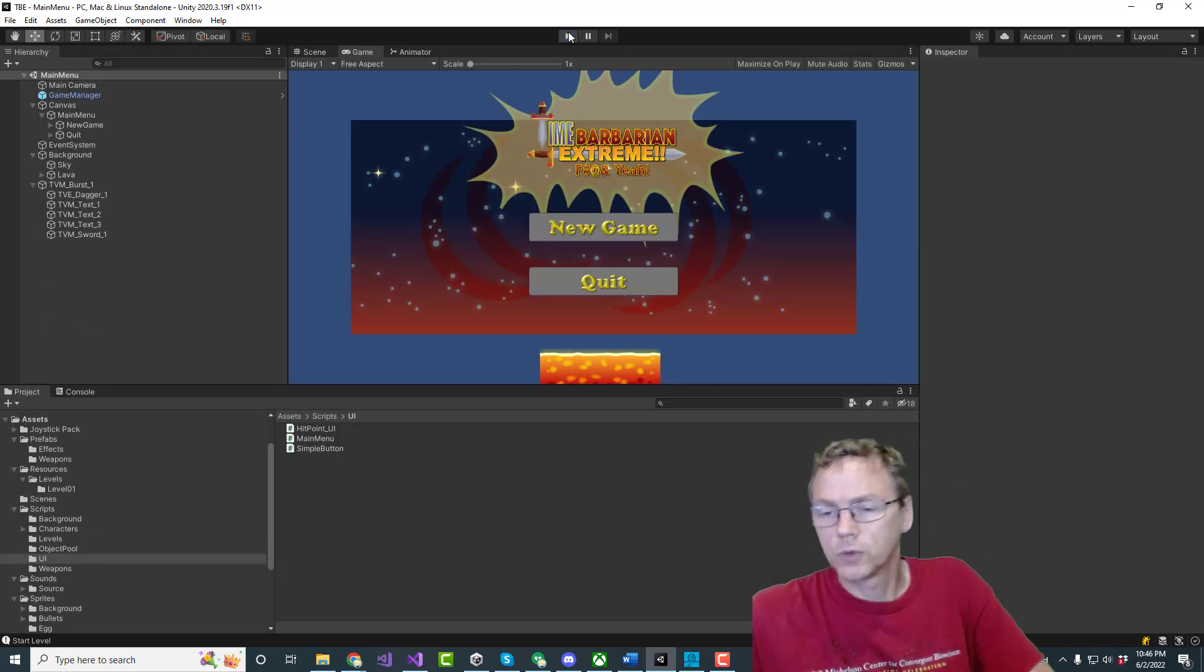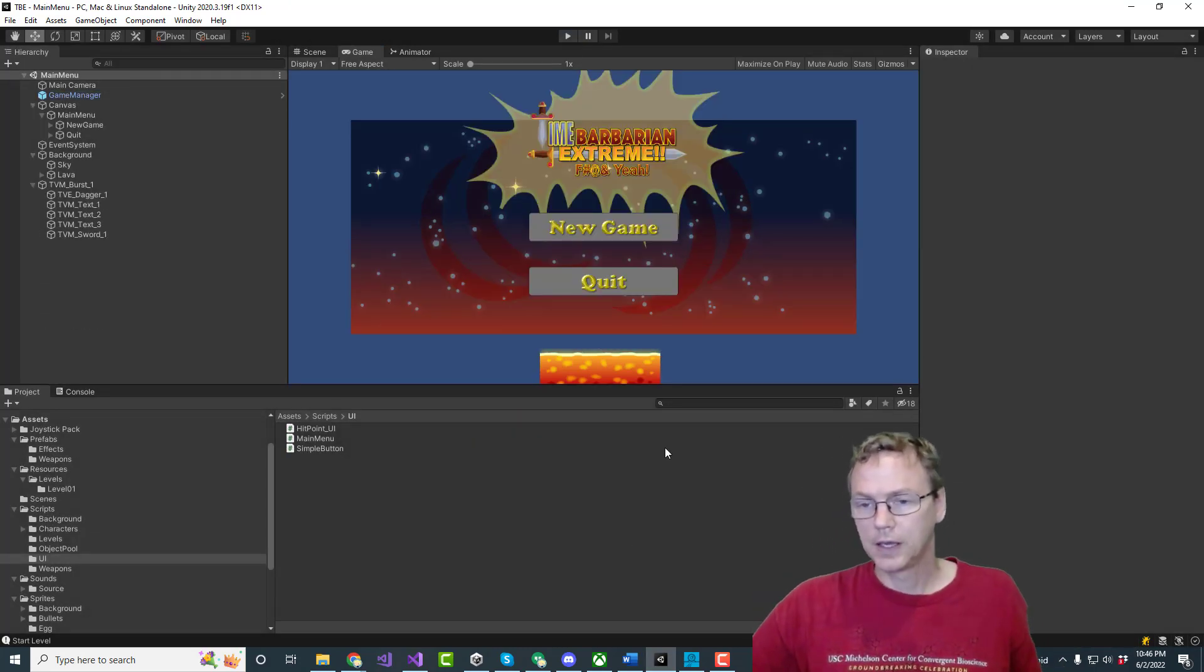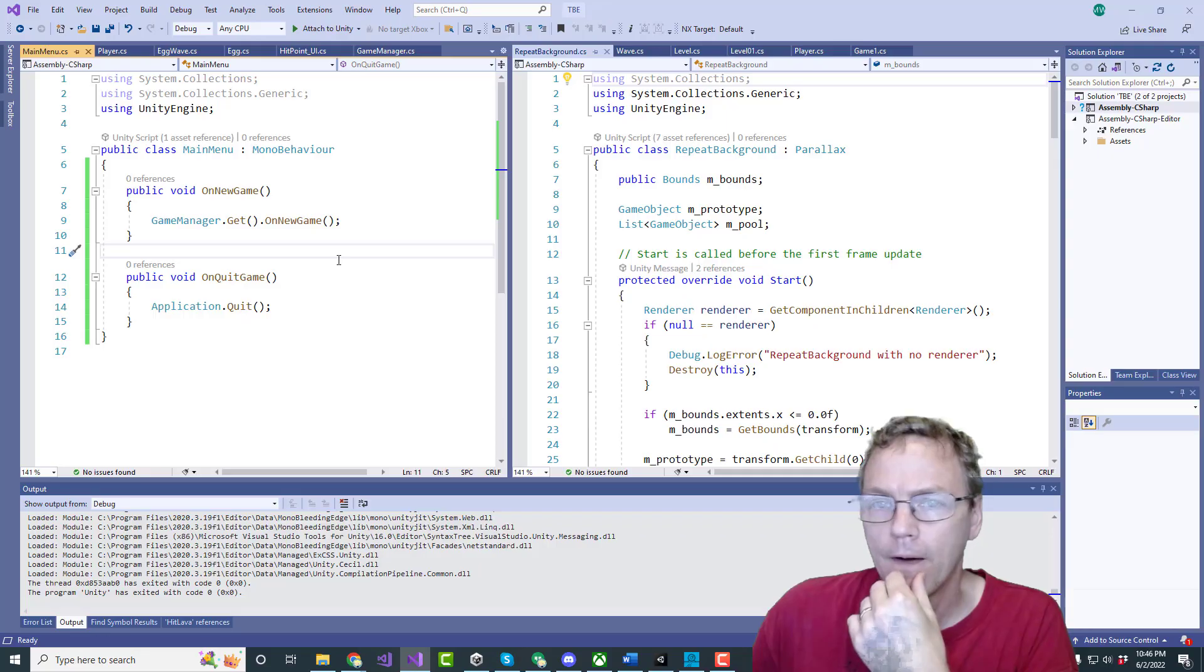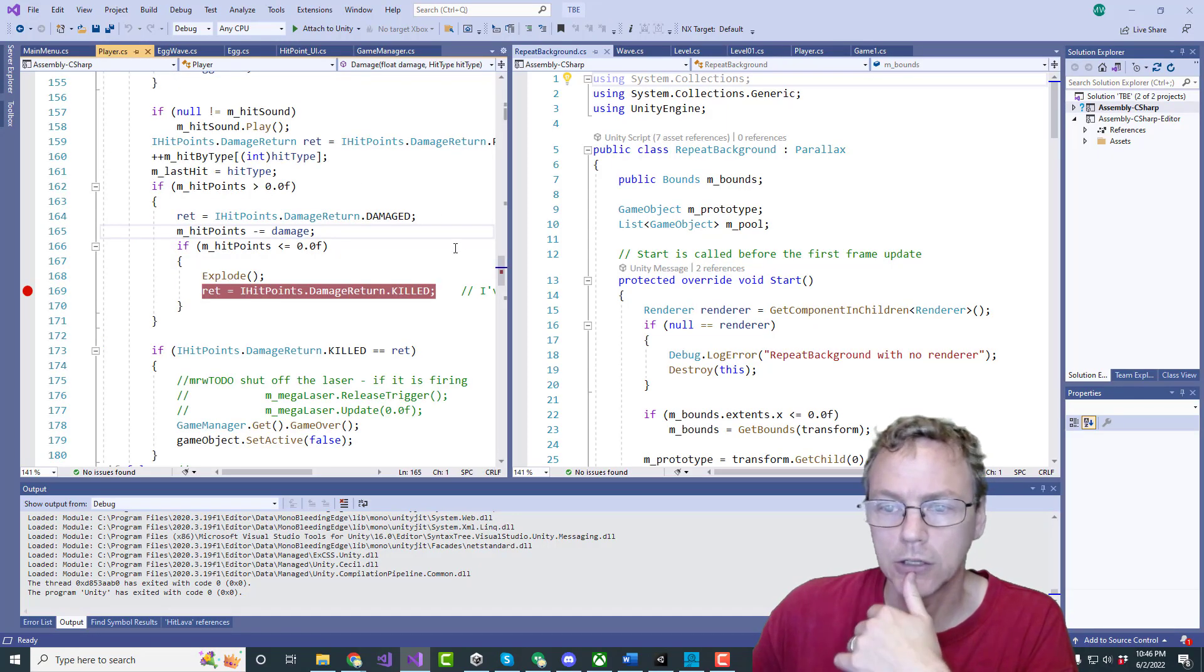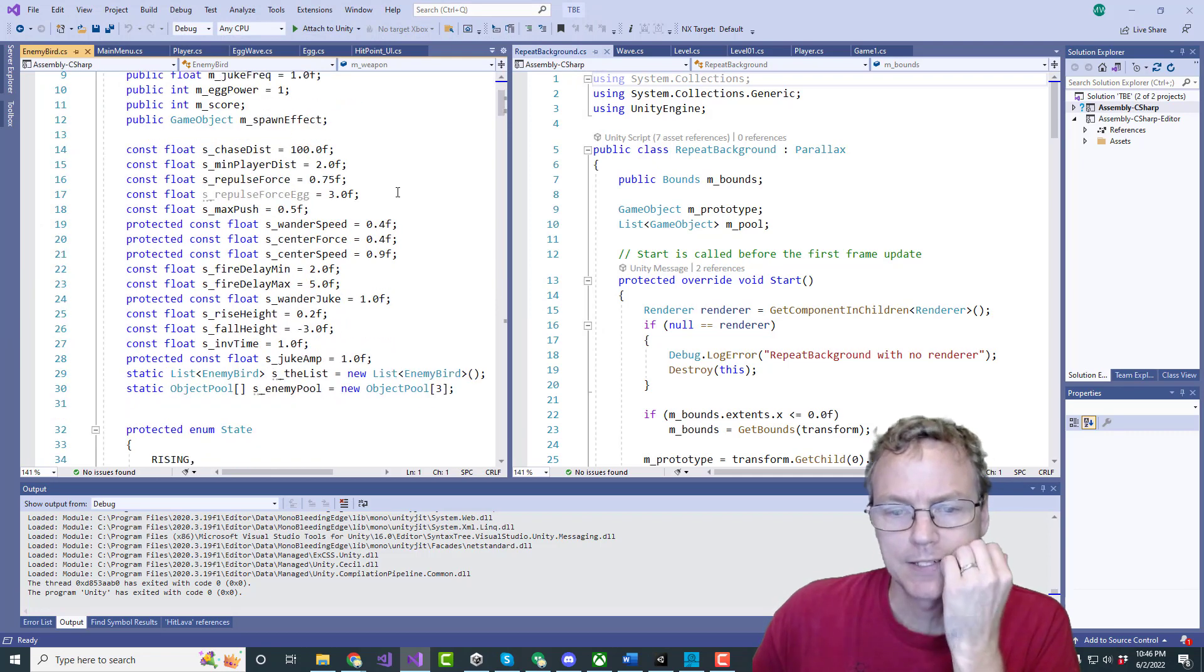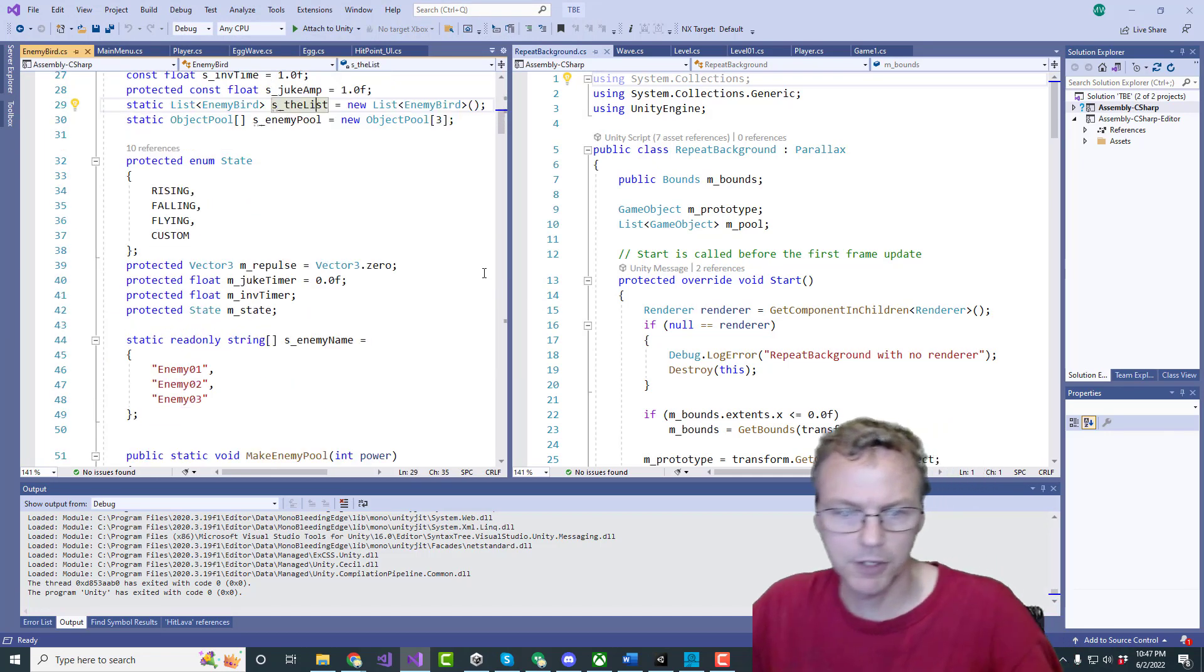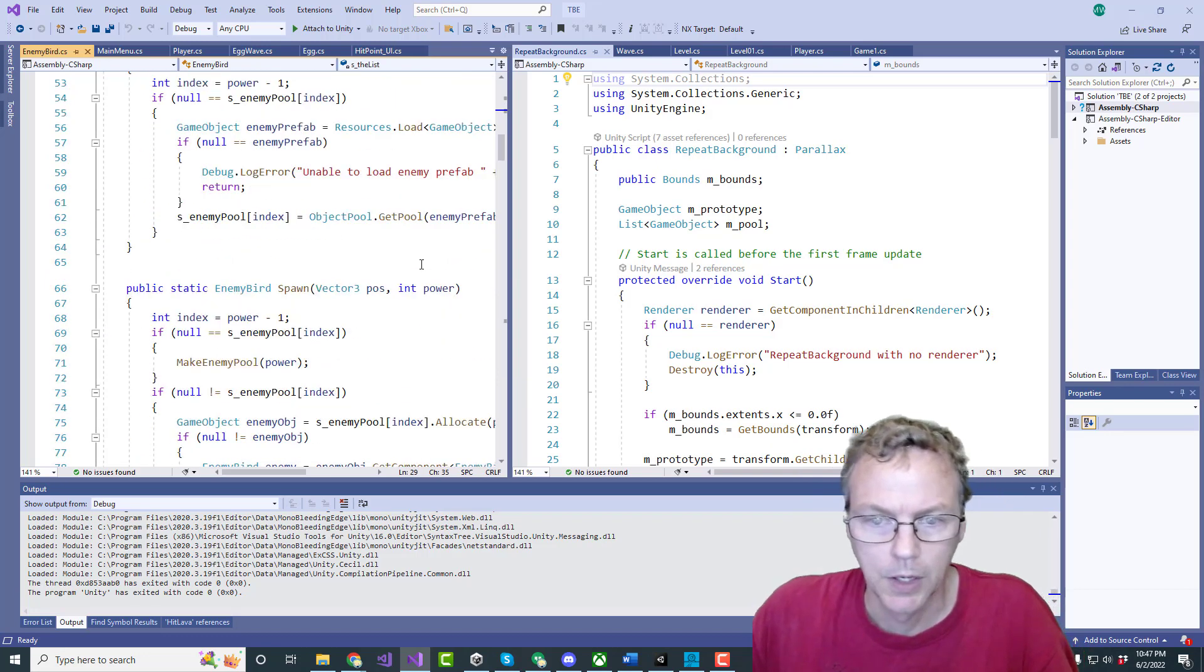Cool we just need to wipe out the enemies. Do I have a list of all enemies? I don't know. Let's take a look. Enemy bird. I have a list of them all. I do. So let's just make a function to just kill them all.